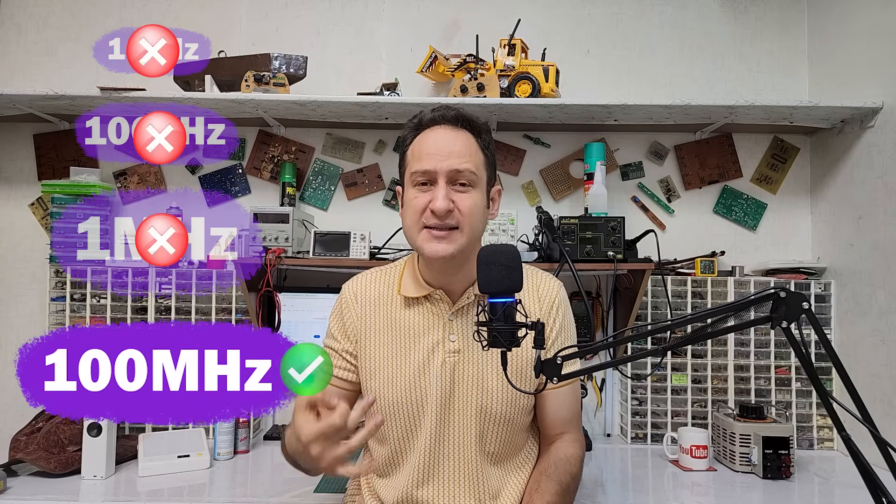If I want to explain its function in one sentence, a ferrite bead acts like a normal wire at low frequencies, but at high frequencies, it acts like a big resistor. And when I say high frequencies, I don't mean 10 kilohertz, or 100 kilohertz, or even one megahertz. I mean frequencies above dozens of megahertz.